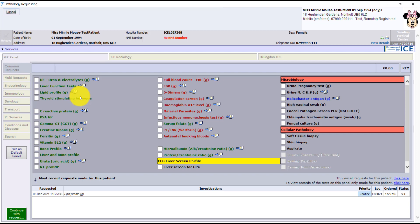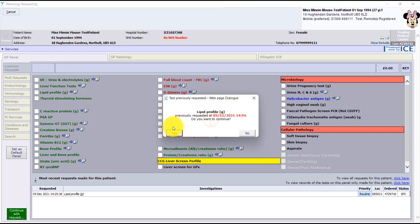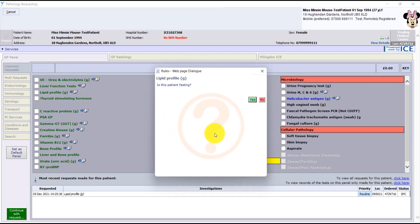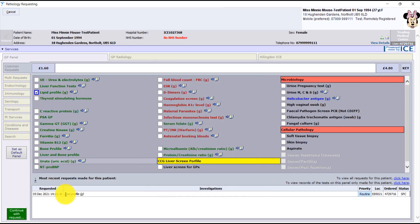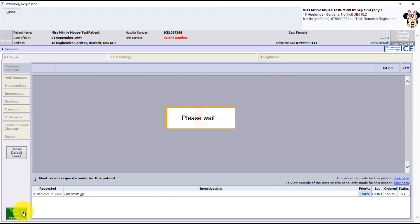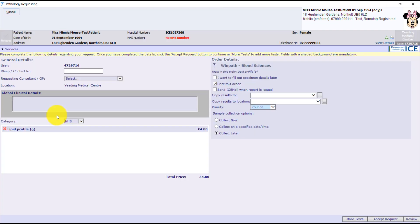Then we make the request. In this case we're doing her cholesterol because she really needs a cholesterol test. That's because she eats an awful lot of cheese.